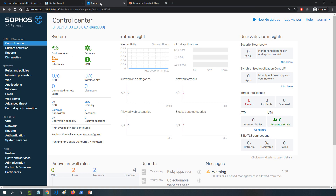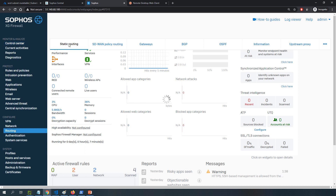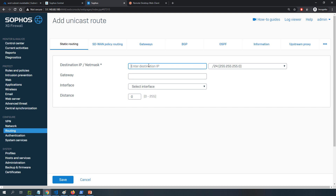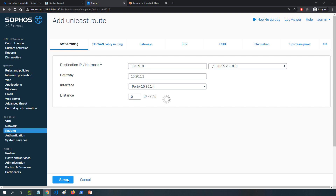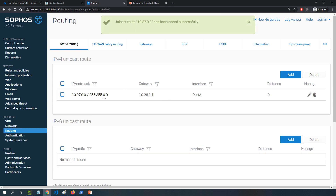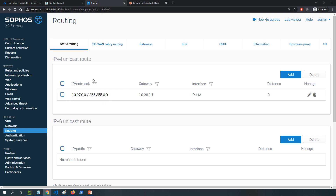To add the static route on the Sophos XG Firewall, I'll go to Routing, then Static Routing, and click Add. The destination network is 10.27.0.0/16, the interface will be the LAN backend interface at 10.26.1.4, and the gateway will be 10.26.1.1 — the first IP address of that subnet, which Azure reserves for the subnet gateway. I'll click Save to add that route, and everything is now configured.